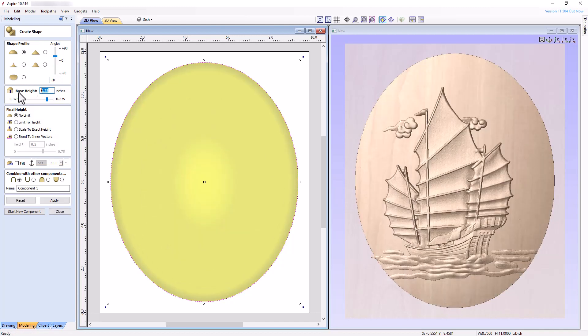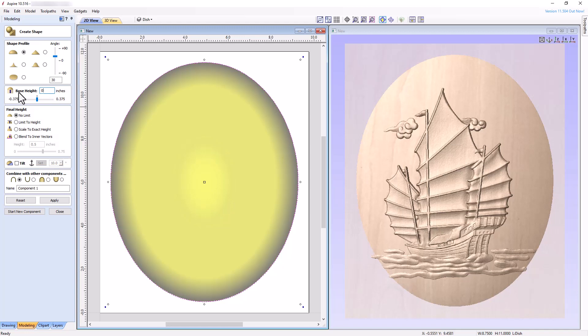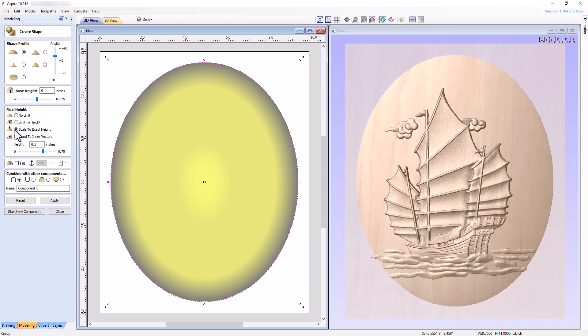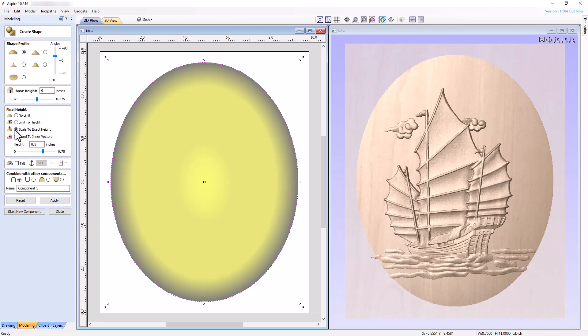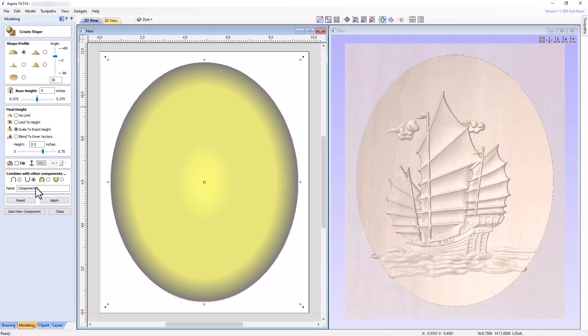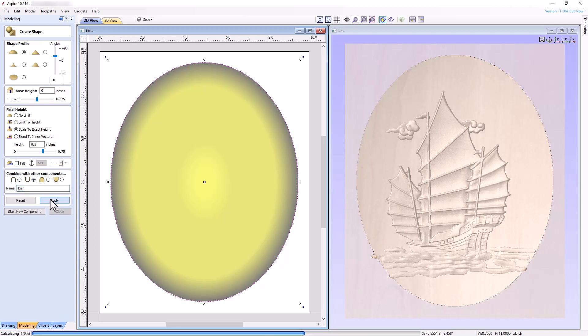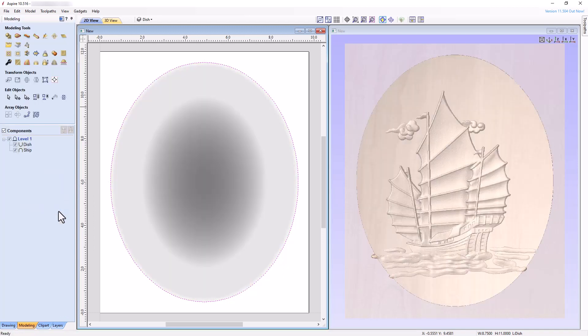Put the base height at 0 inches, but choose Scale to Exact Height in the Final Height section. Since the material thickness is 0.75 inches, and we are going to create a dish shape that recesses into the material, it's important to ensure adequate material remains below the deepest portion of the dish. By setting the height to 0.5 inches, we assure that at least 0.25 inches remains below every part of the dish. Leave Tilt unchecked, set the Combine Mode to Subtract, name the component Dish, click Apply, then close the tool.